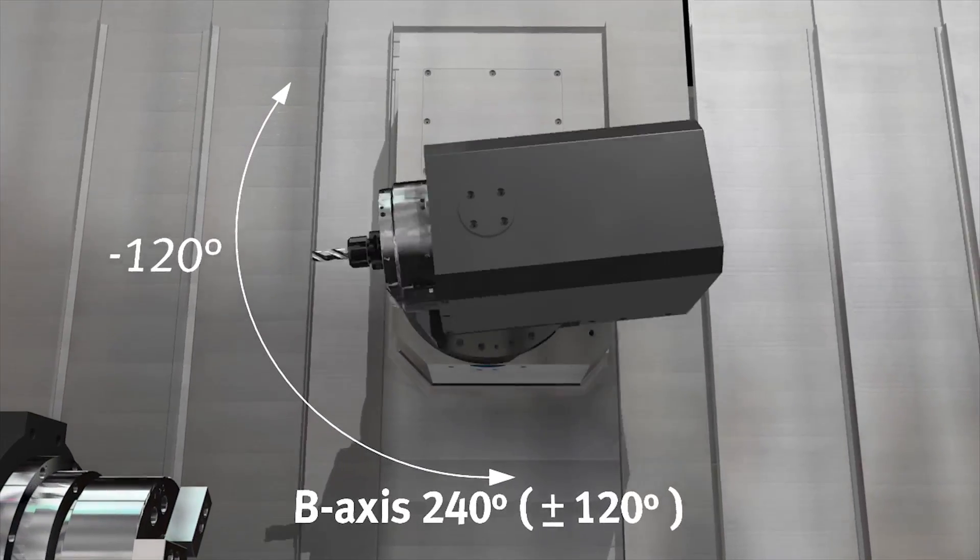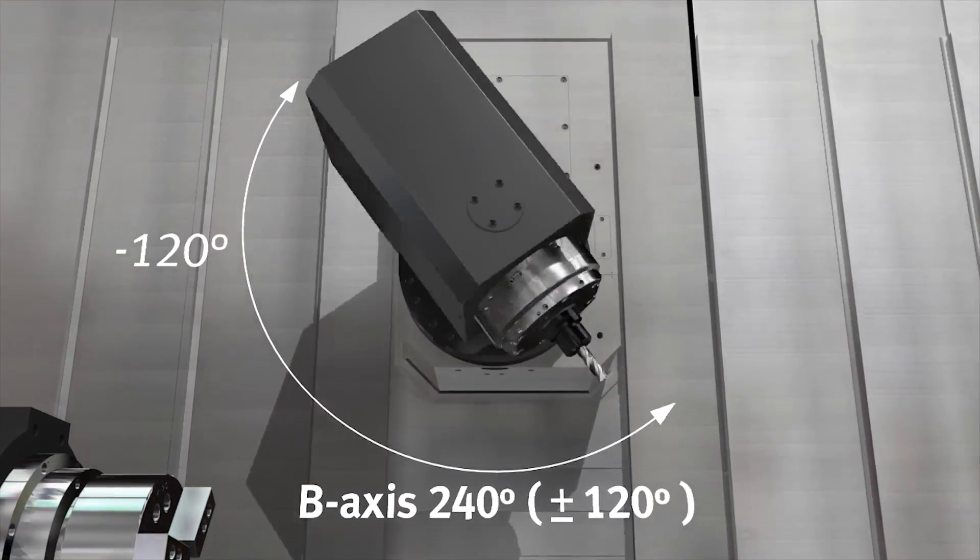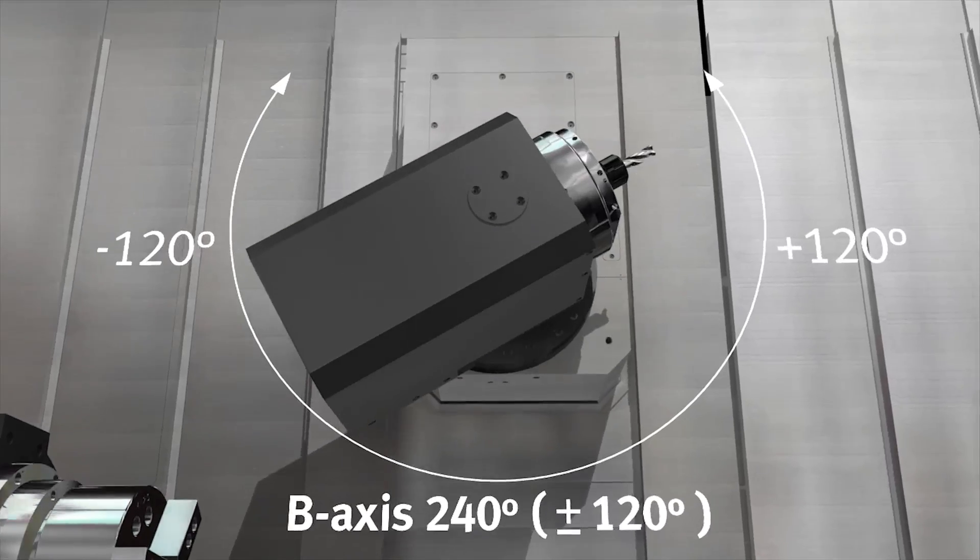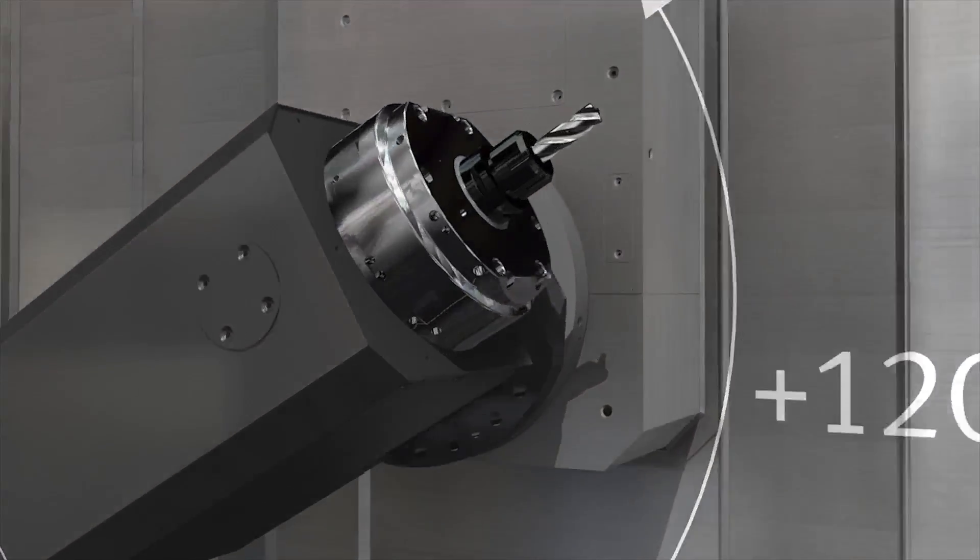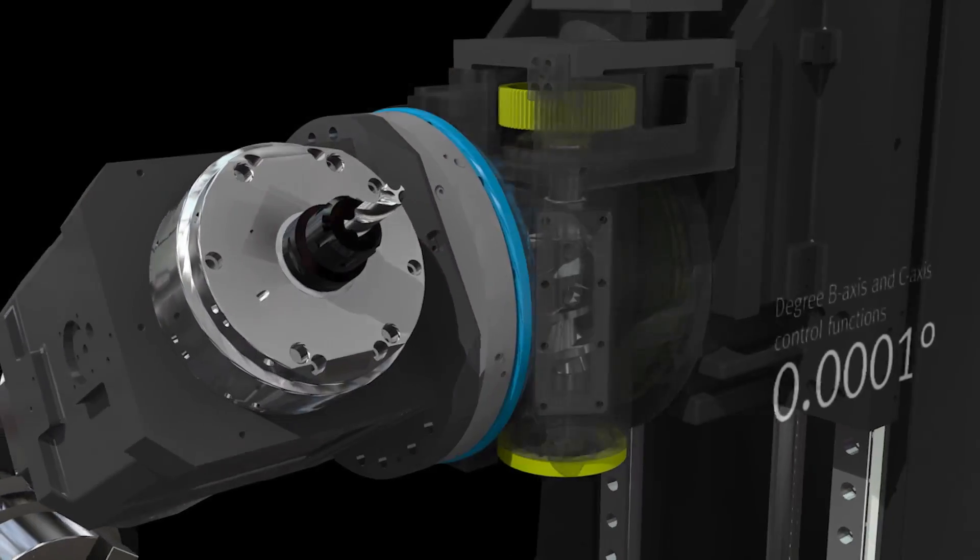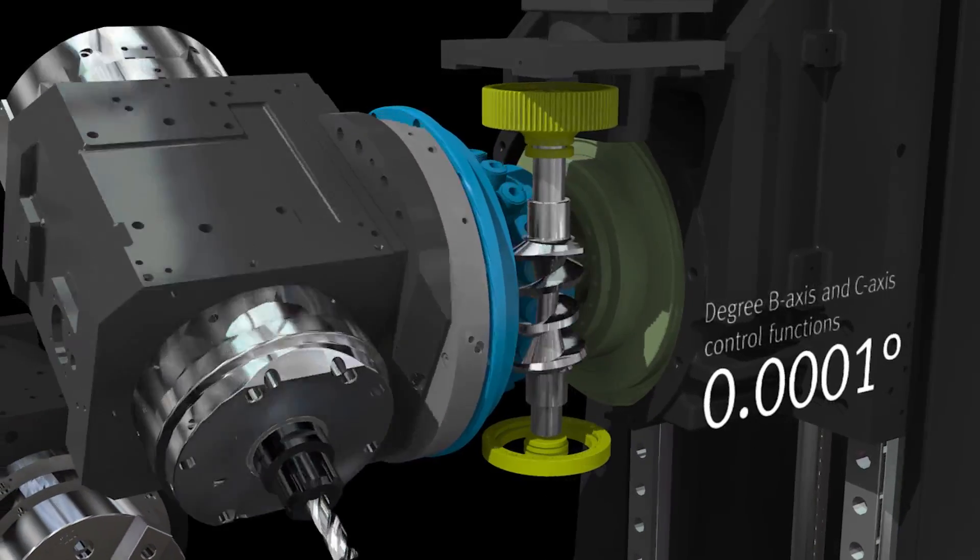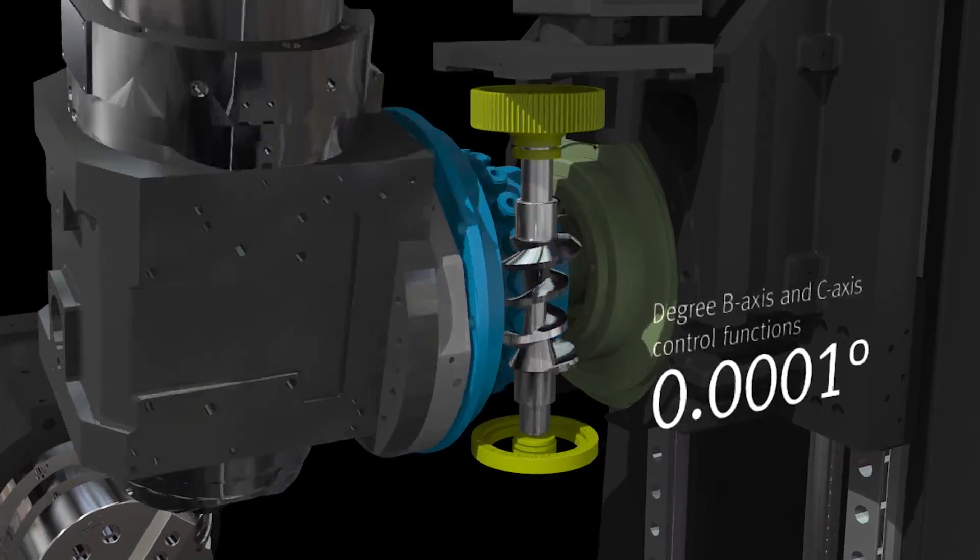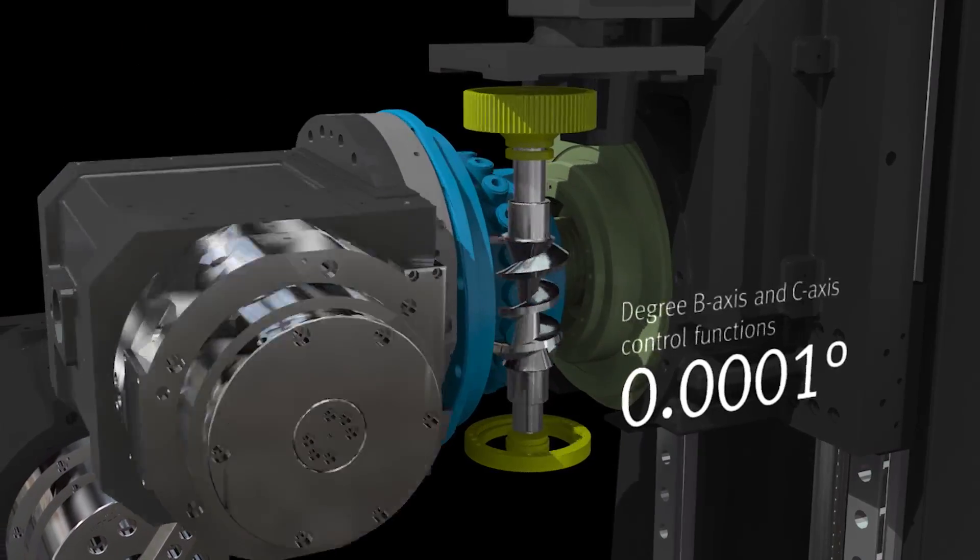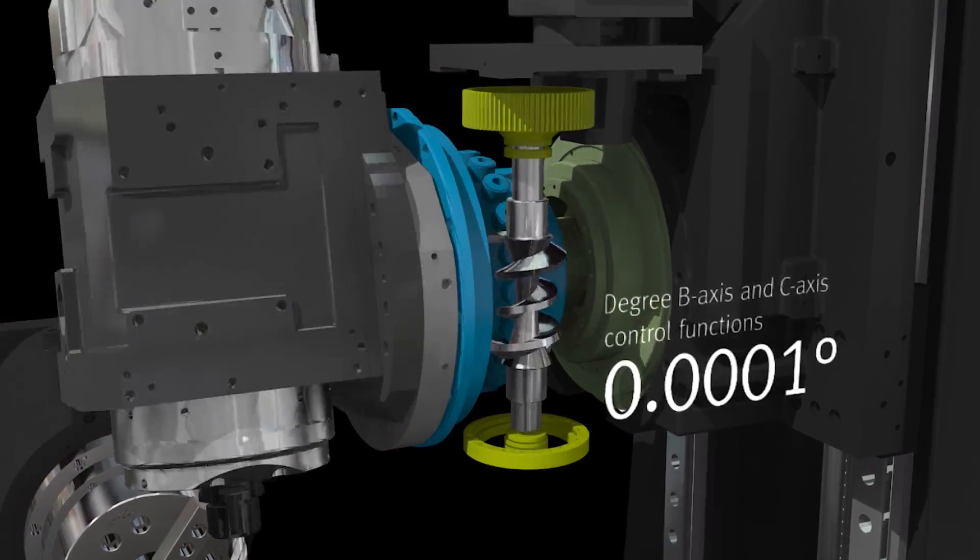Also, the precision control feature powered by a 0.0001 program degree of B and C axes guarantees the best high precision work performance.